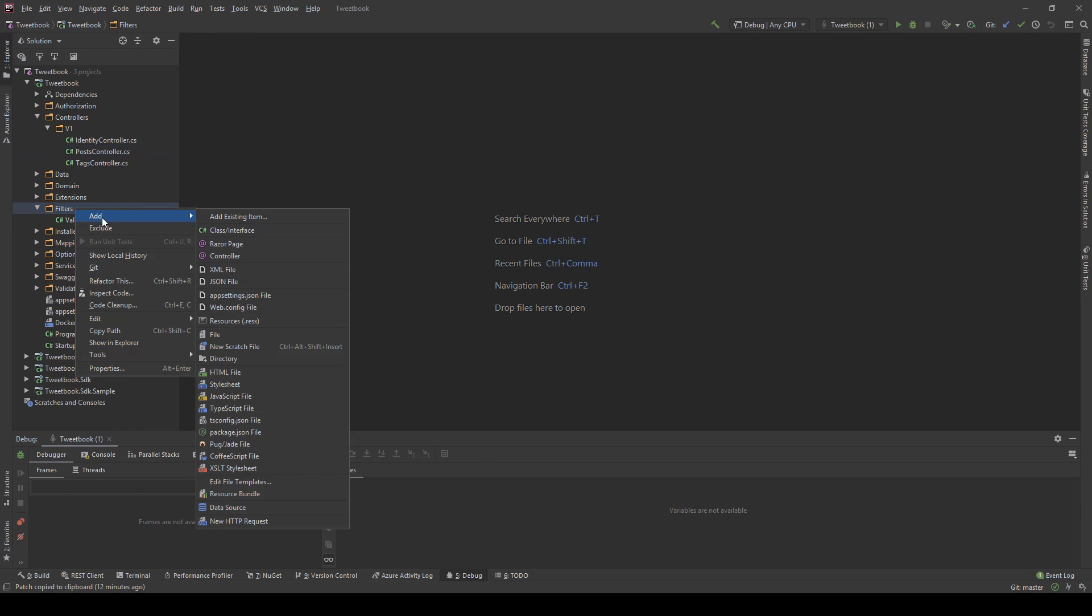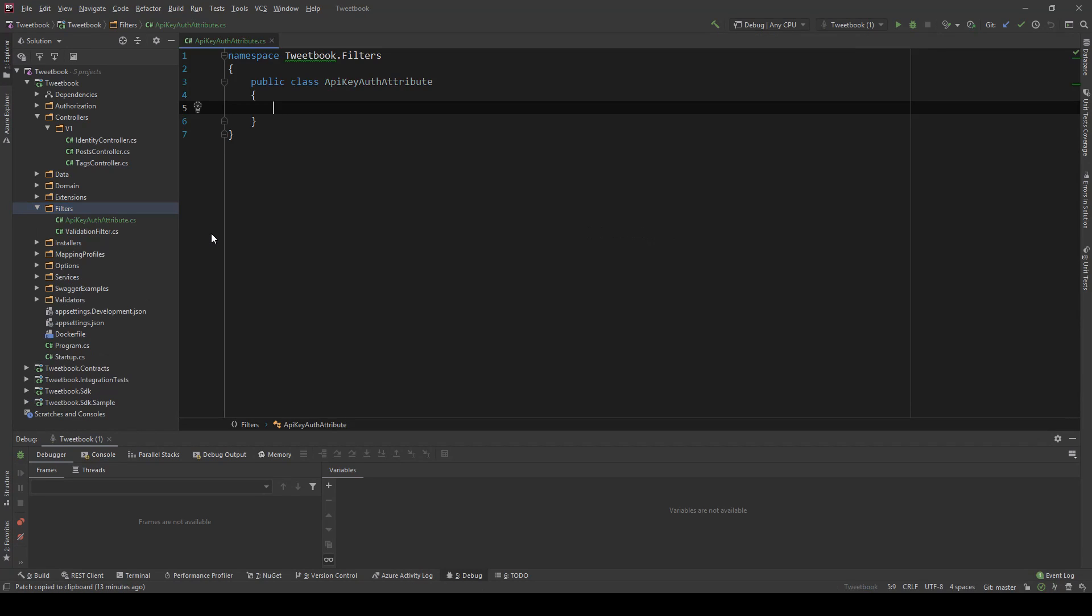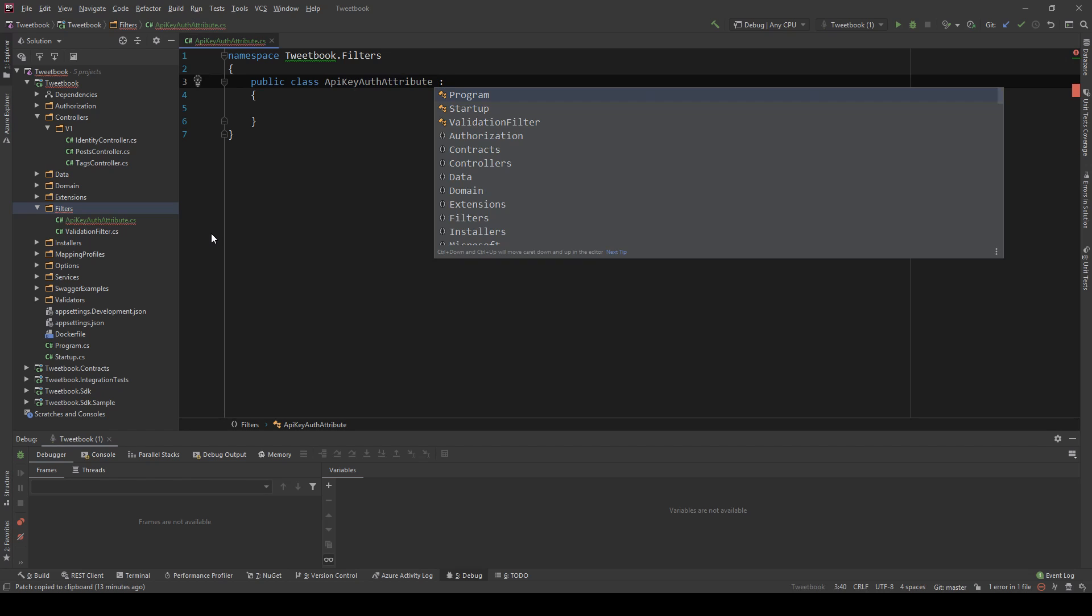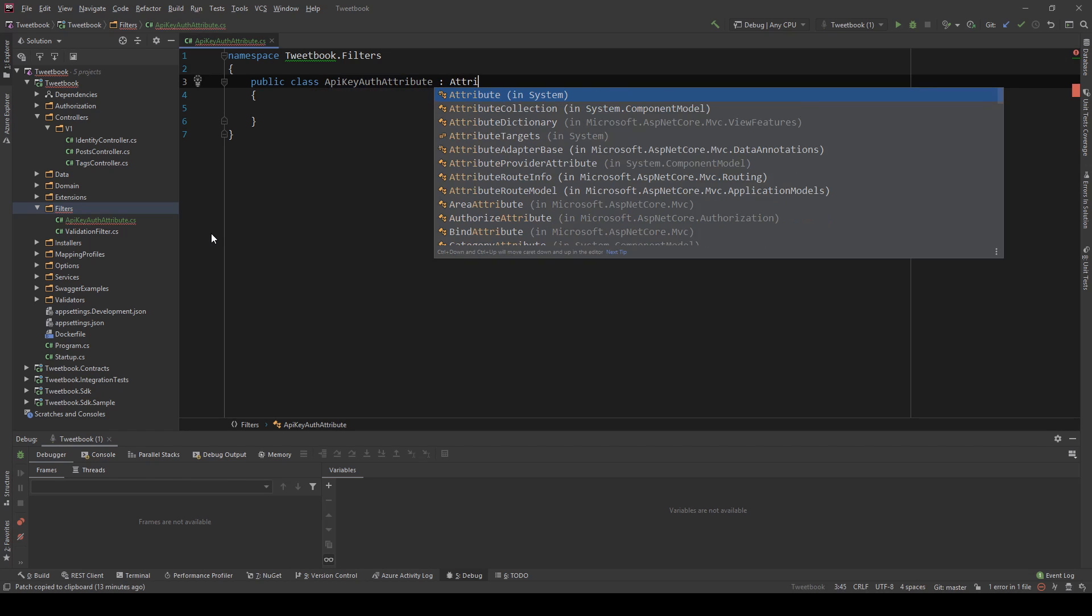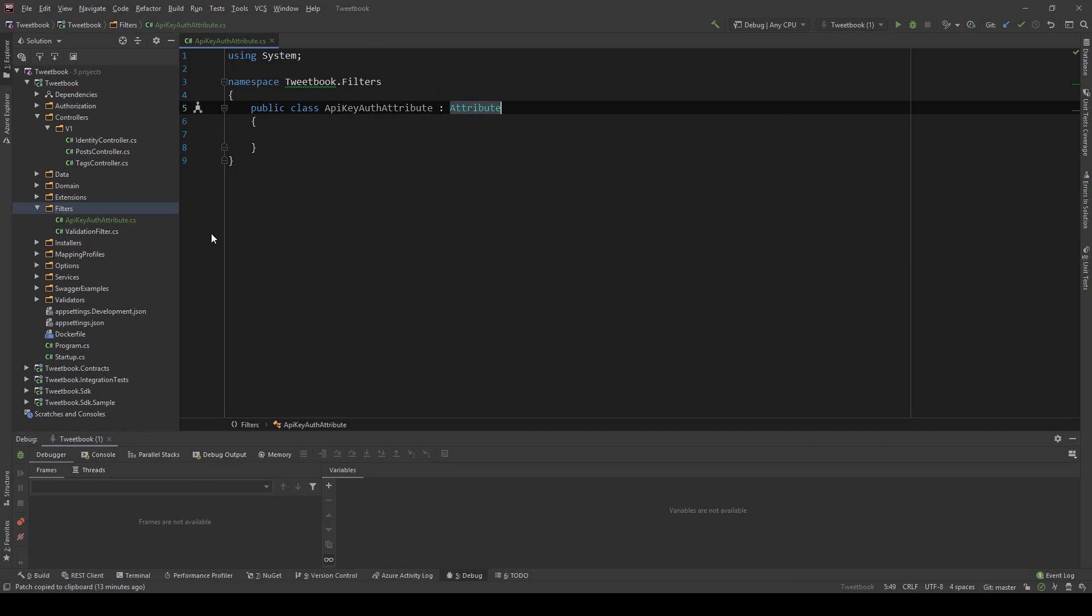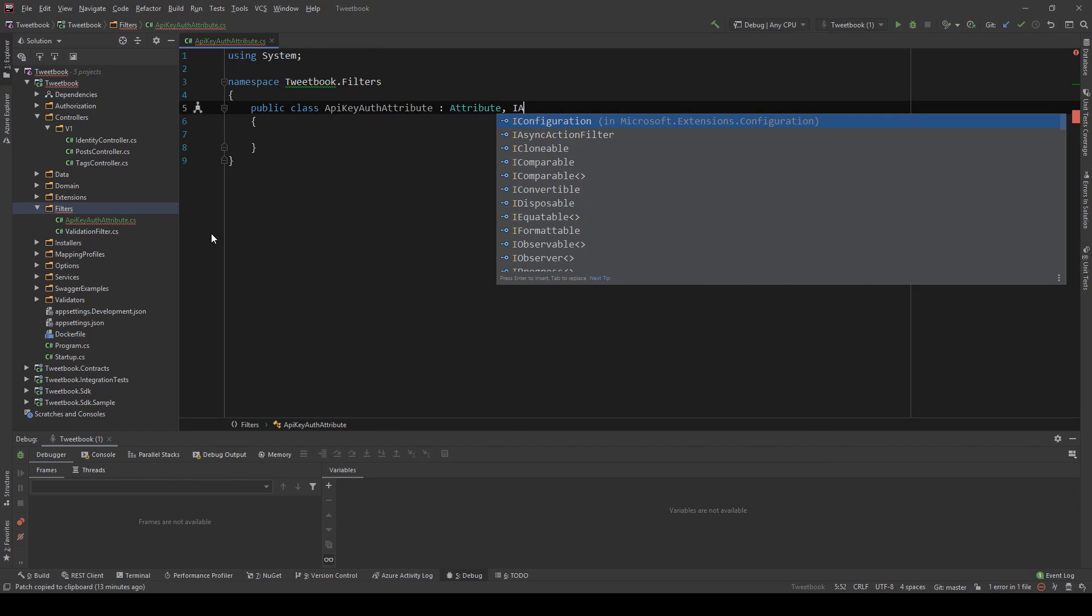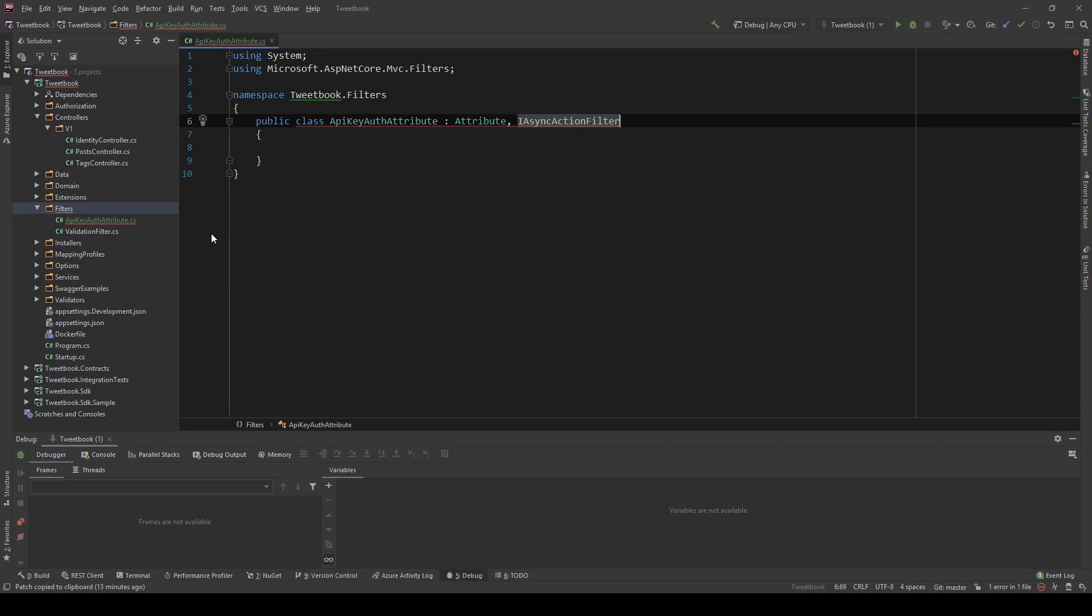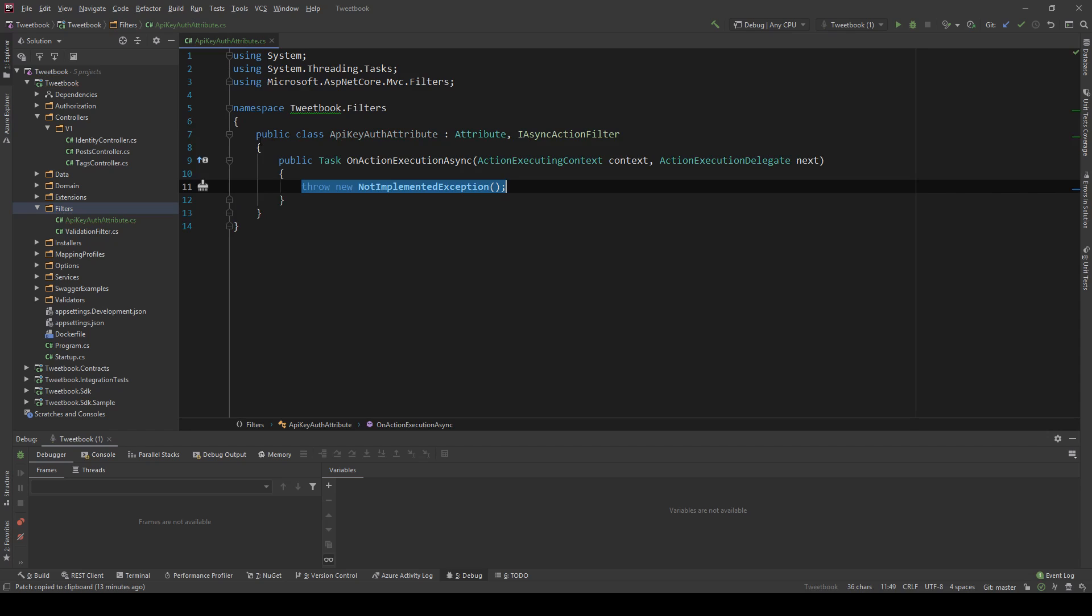So what I'm going to do is I'm going to go to the filters folder we have and I'm going to create a class and I'm going to name this class APIKeyAuthAttribute. I want this class to extend the Attribute class and also the IAsyncActionFilter interface and we're going to be forced to implement the missing members.